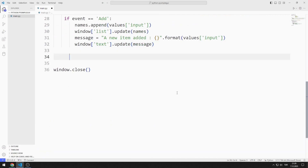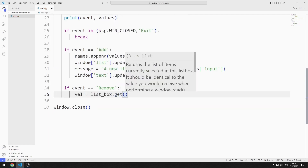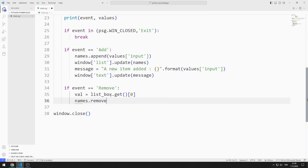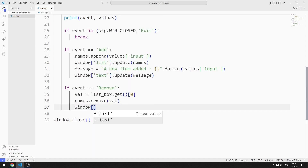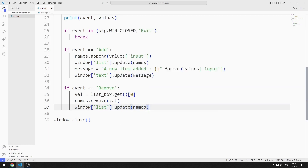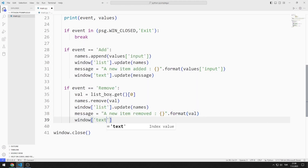I will now define the behavior for the remove button. If the remove button is pressed, I first save the selected data into a variable. I delete the selected data from the list using the remove function. I update the list box object with the update function. I will indicate that the selected data has been deleted in the text object, and I'm creating a message variable. I refresh the text object by sending the message variable to the update function.